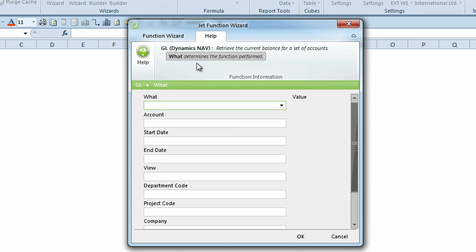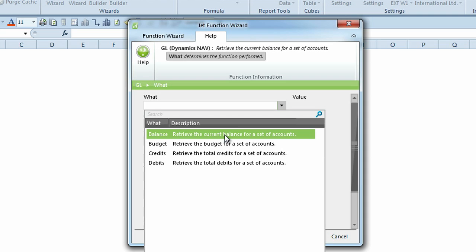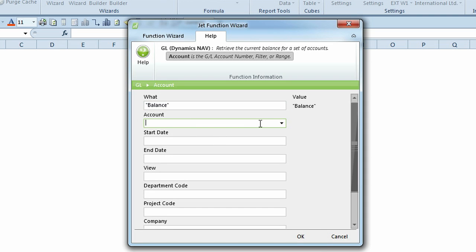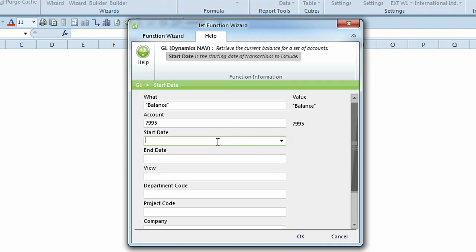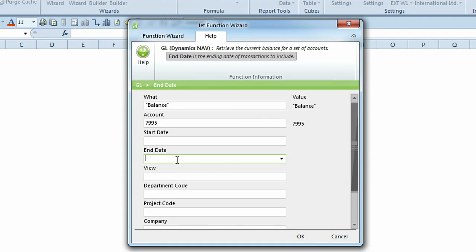The Help tab now provides a description of the value that will be returned with your GL query. For example, with no dates entered, you can see that the GL function will return the current amount.